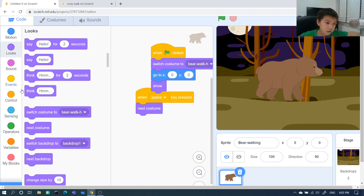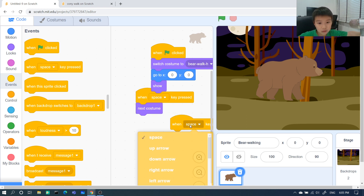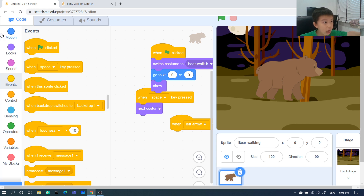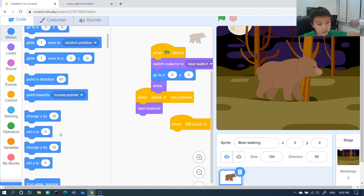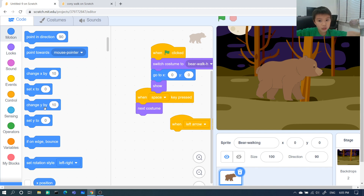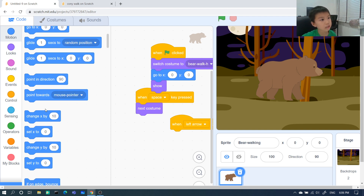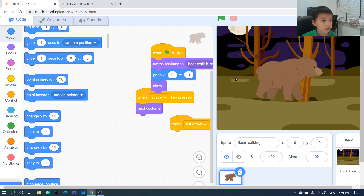Now we're going to make it walk with the arrow keys. Let's go to Events — 'when left arrow pressed.' Then go to Motion. Listen guys: if it goes down it's negative, if it goes up it's positive, if it goes right it's positive, if it goes left it's negative. But in Scratch, down is negative.